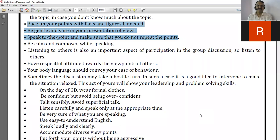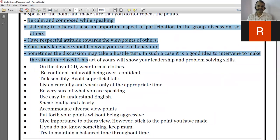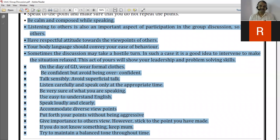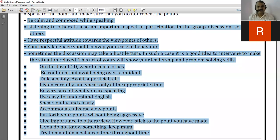The next point is: be calm and composed while speaking. Being calm means being quiet and patient — your mind should be stable, psychologically and emotionally stable. Composed means you have to be systematic while putting forward your opinions.